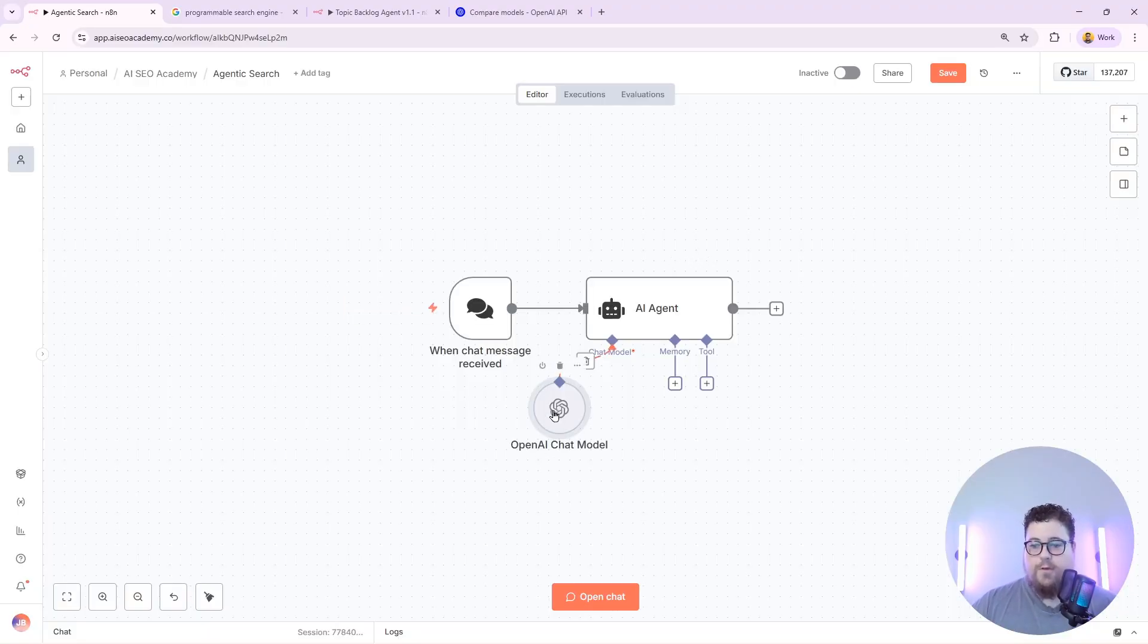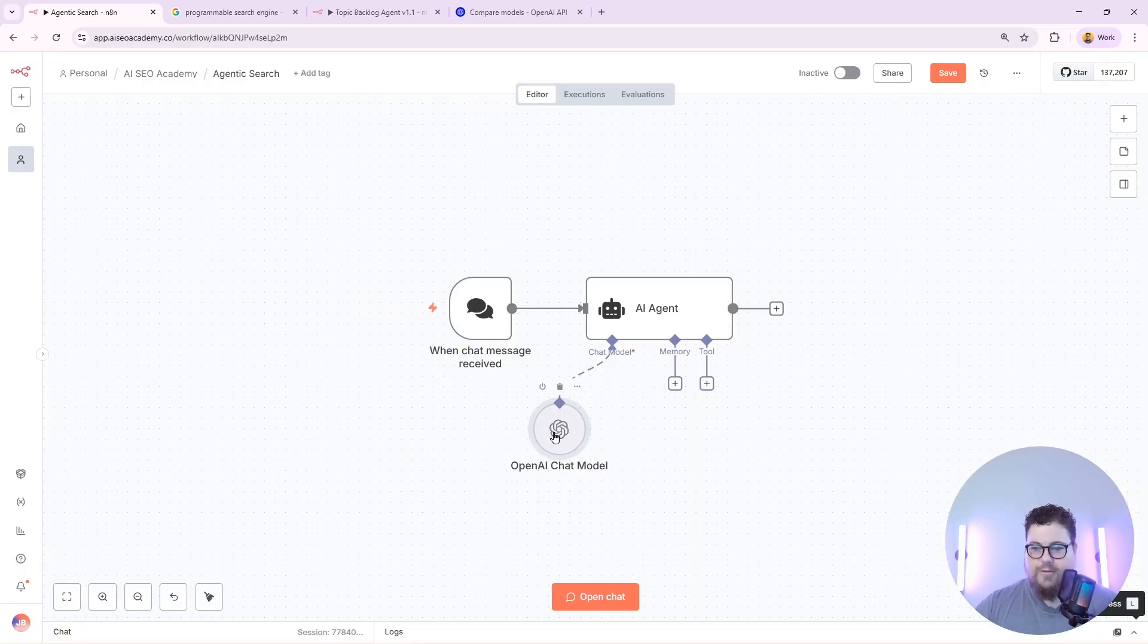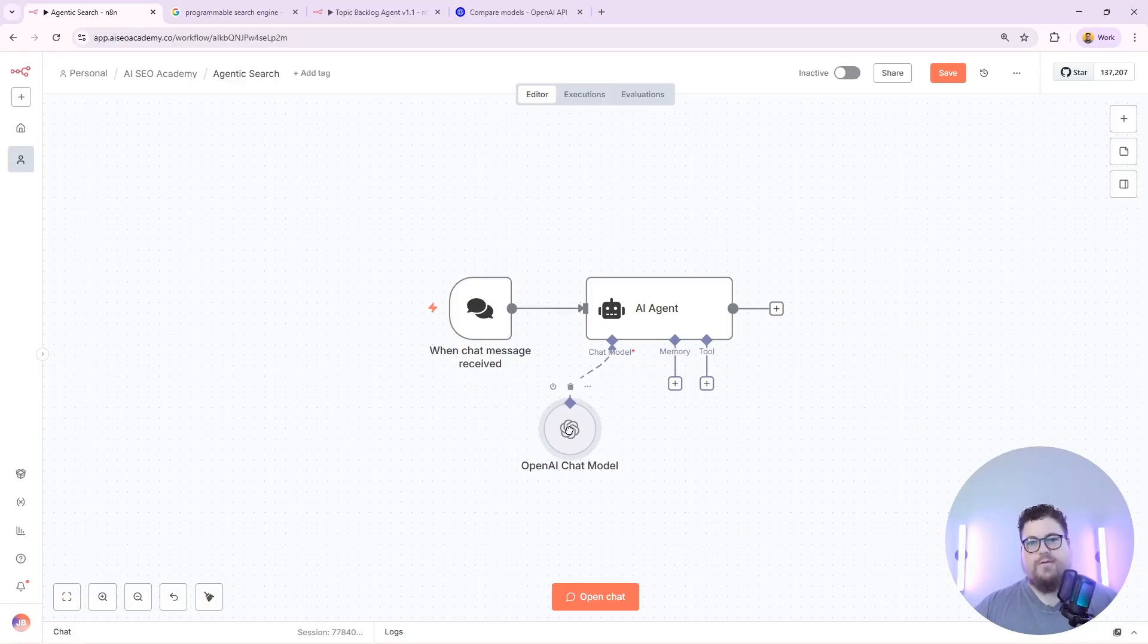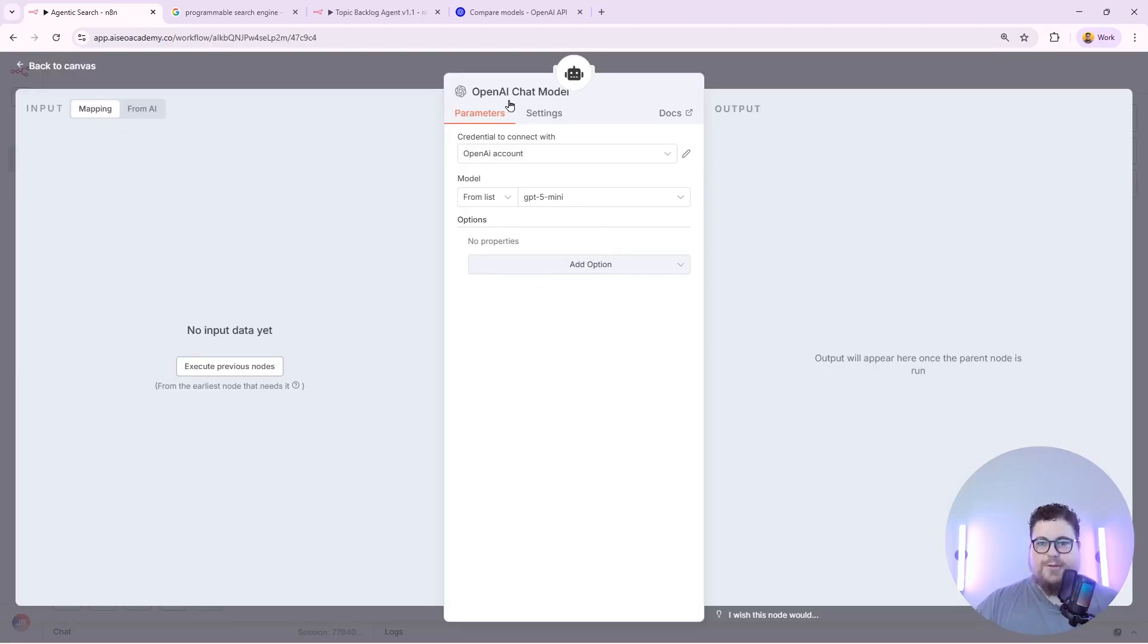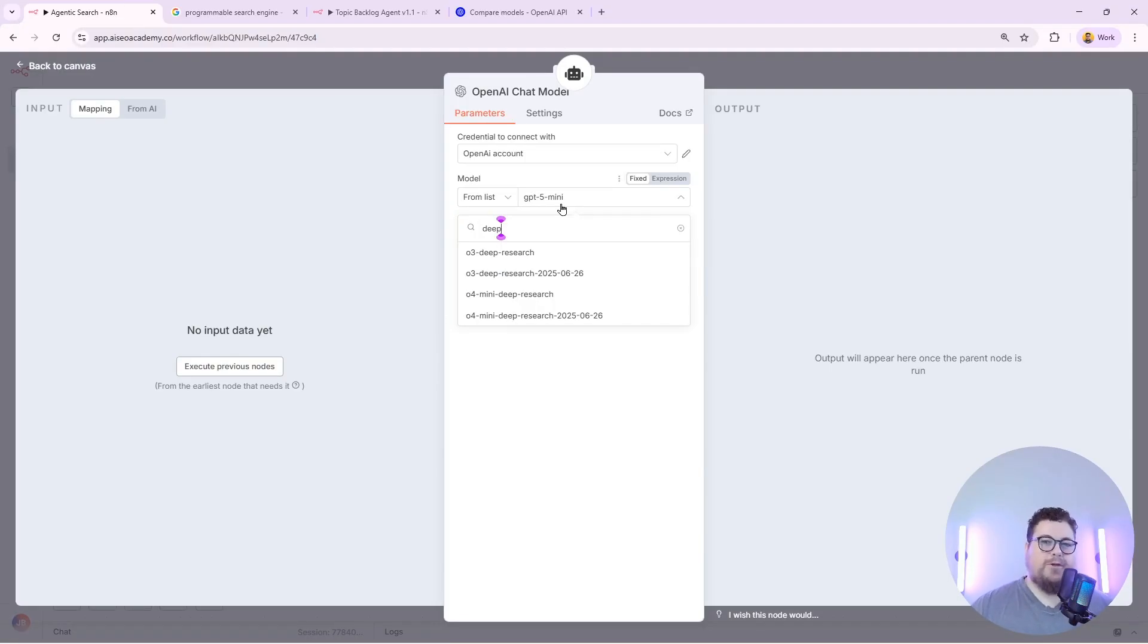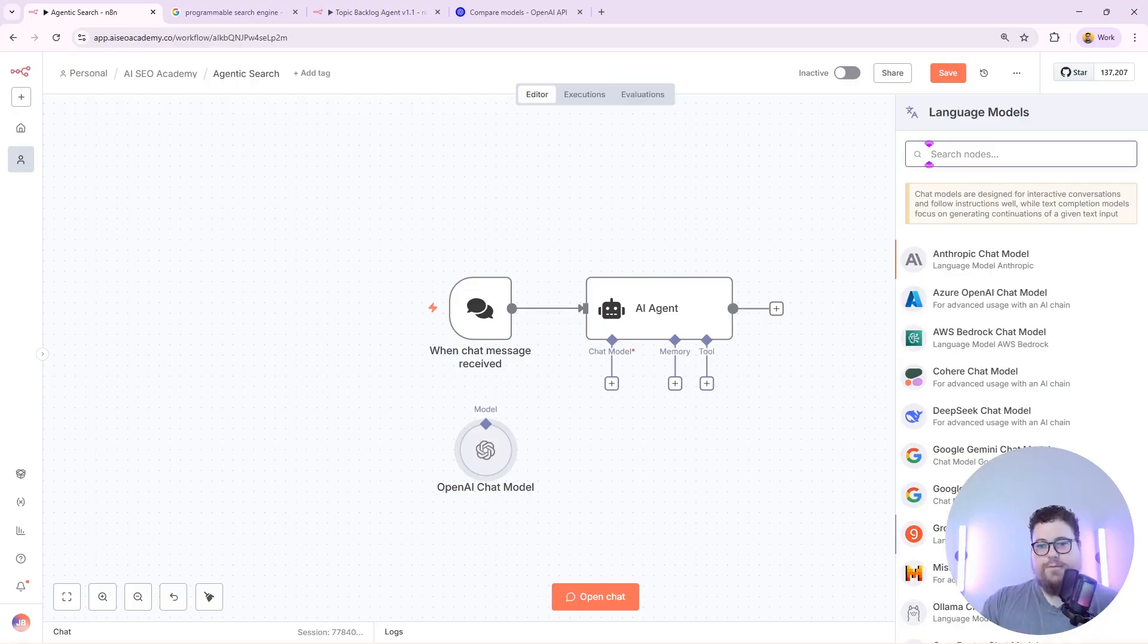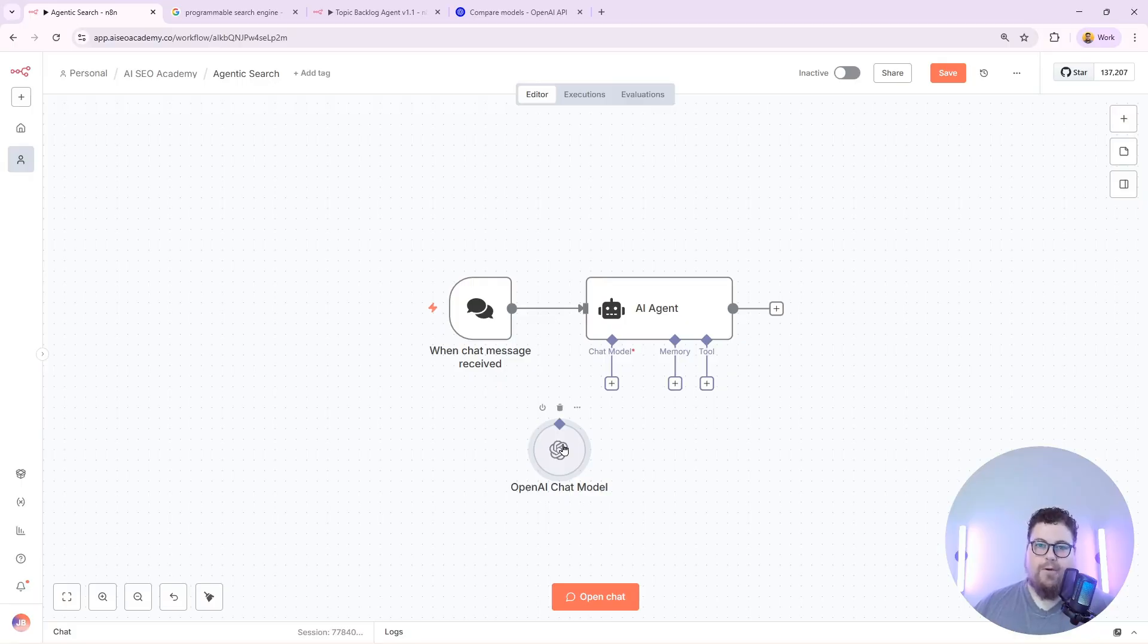The reason you want to give your agents custom search tools is because a lot of the models cannot search the web through the API. If you're using a chat model through the API most of them won't be able to search the web in real time. They can do that in ChatGPT but they can't actually do that through the API. There are exceptions to this like the deep research models. These can browse the web but they're much more expensive to use. There are other models like Perplexity which can browse the web in real time through the API. With agents it's really easy to give any model web browsing access using a programmable search engine.